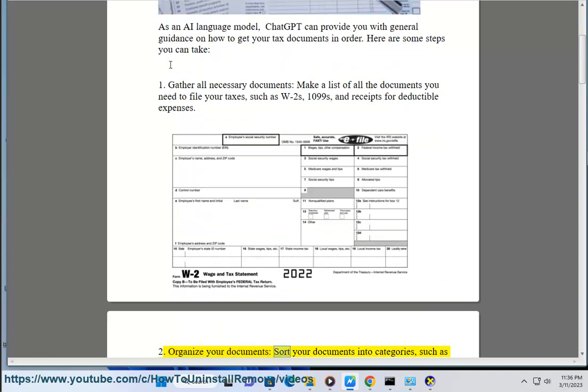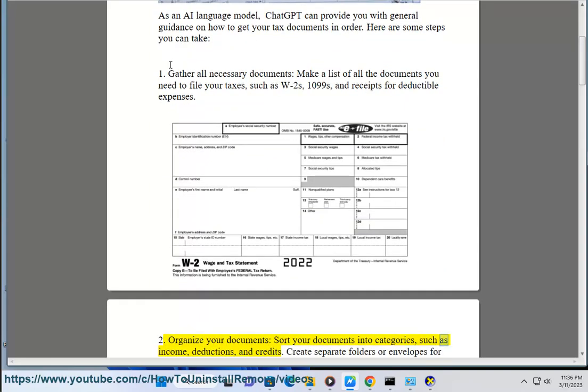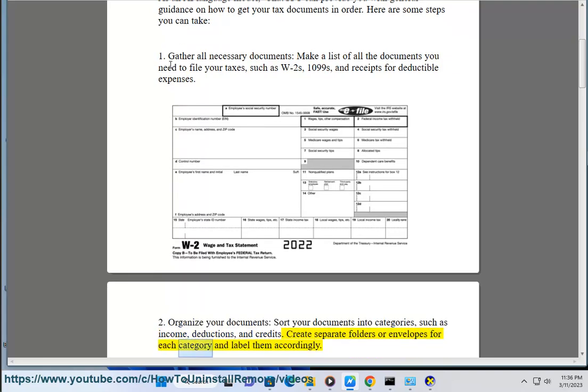2. Organize your documents — sort your documents into categories such as income, deductions, and credits. Create separate folders or envelopes for each category and label them accordingly.